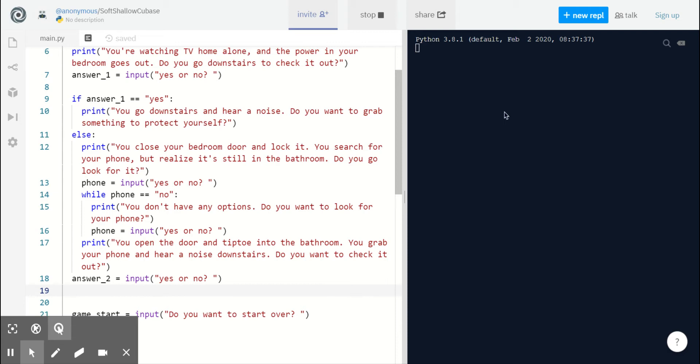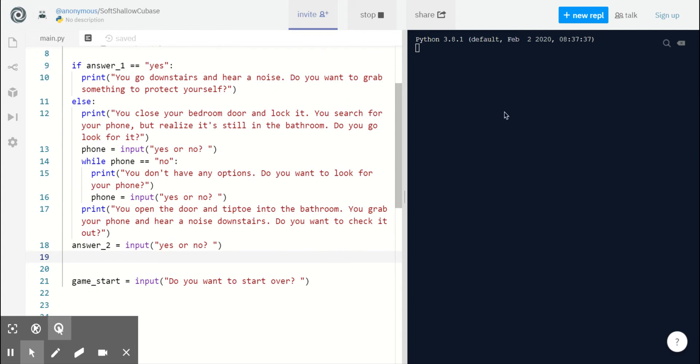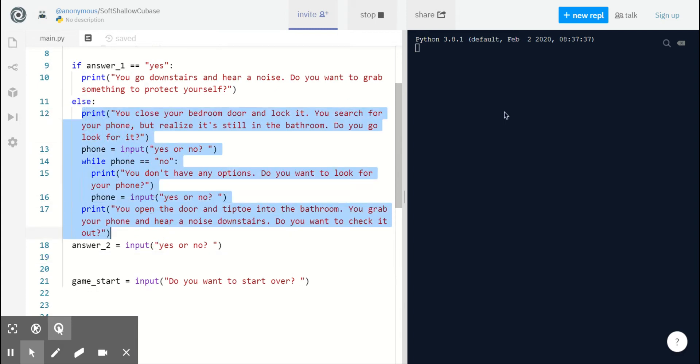Now if our player says yes they do want to go investigate, then we know they hear a noise and we ask if they want to grab something for protection. If the player says no they don't want to go downstairs, then we give them a different set of actions.